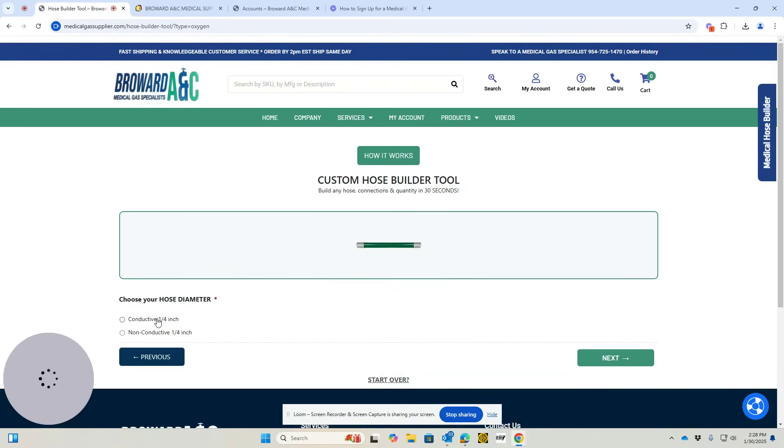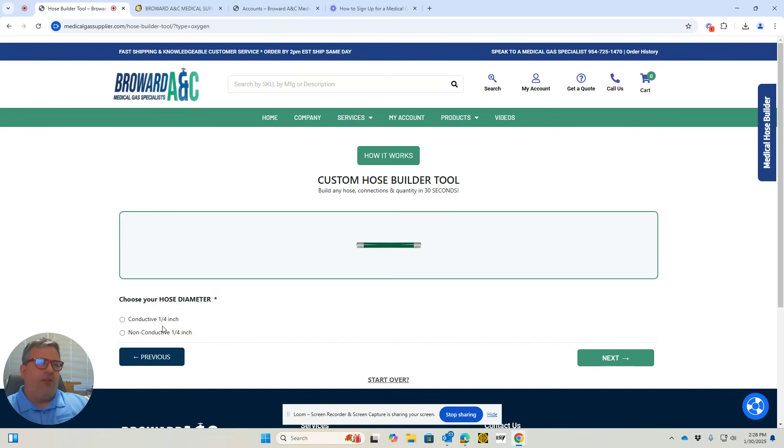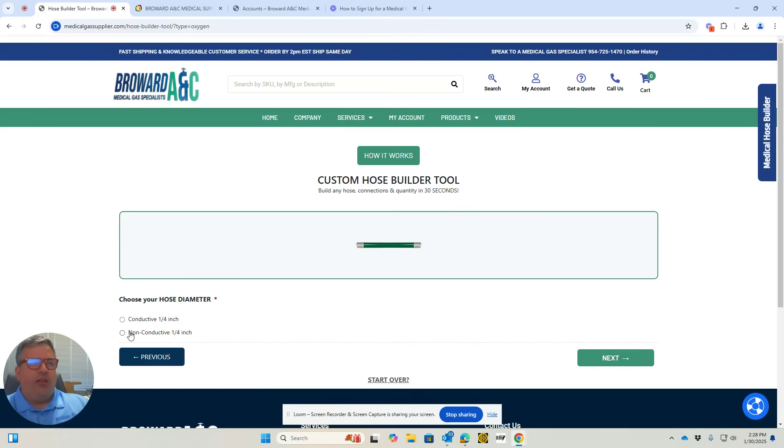you're going to select your hose type. It only comes in quarter-inch inside diameter, so you can only pick those sizes. But if there was another size available in the hose you were ordering, it would be listed here.